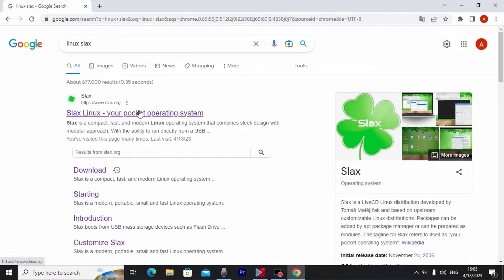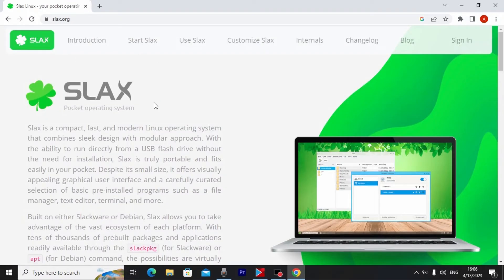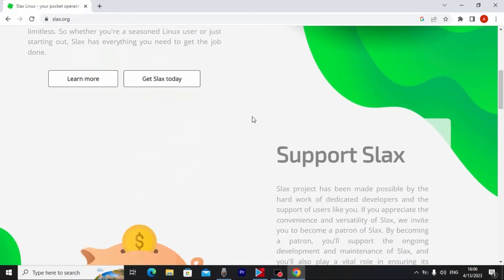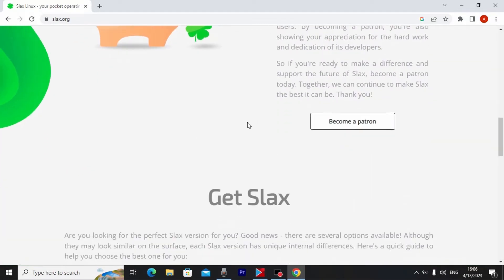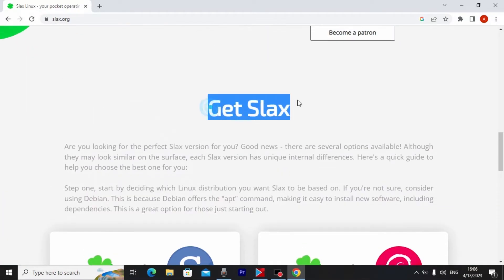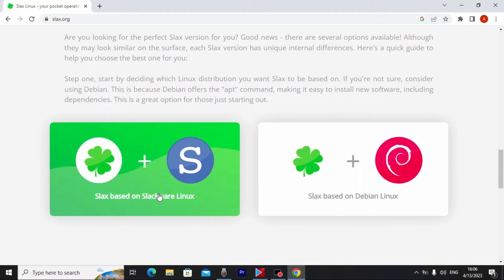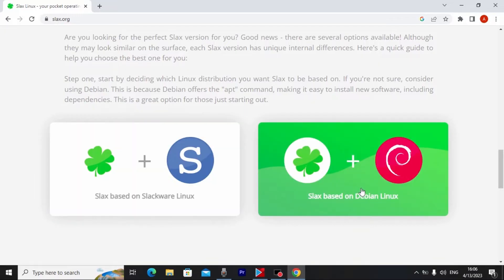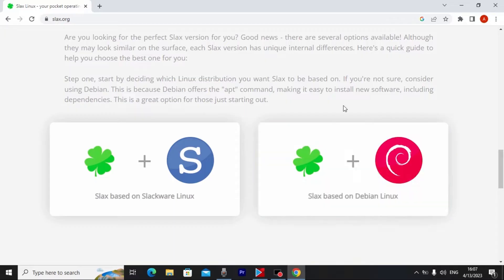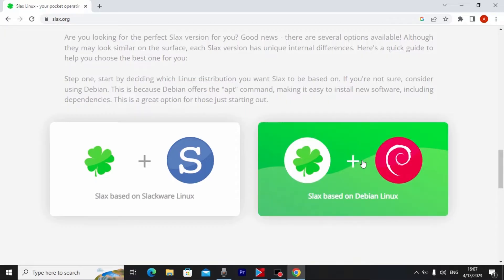Click on the website link — it will be in the video description. We are now on the website. Scroll down a little bit and you'll see 'Get Slax.' Now you can decide which distribution you want: Slackware or Debian Linux distribution.